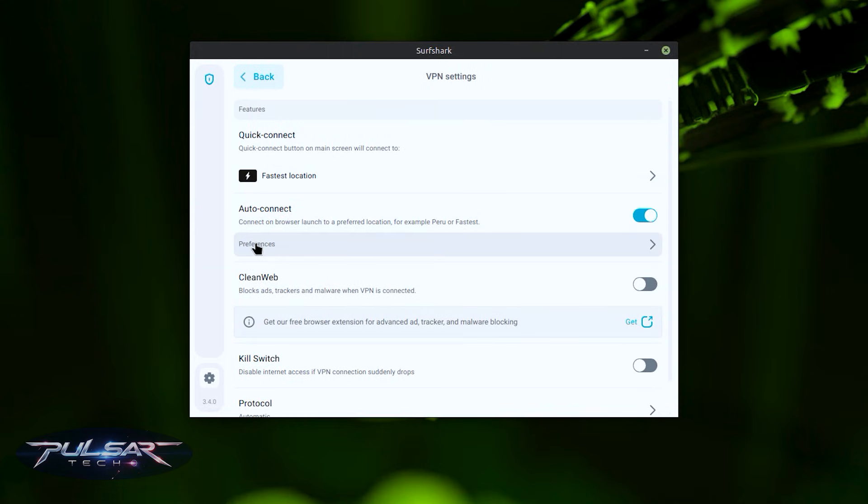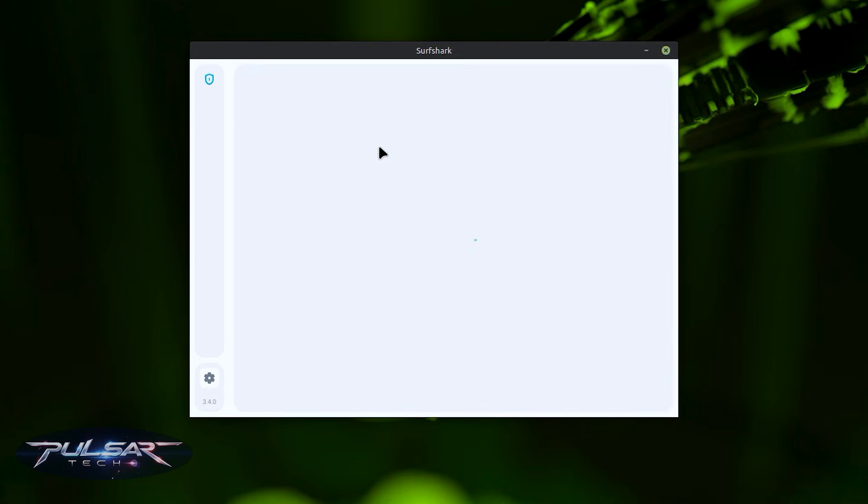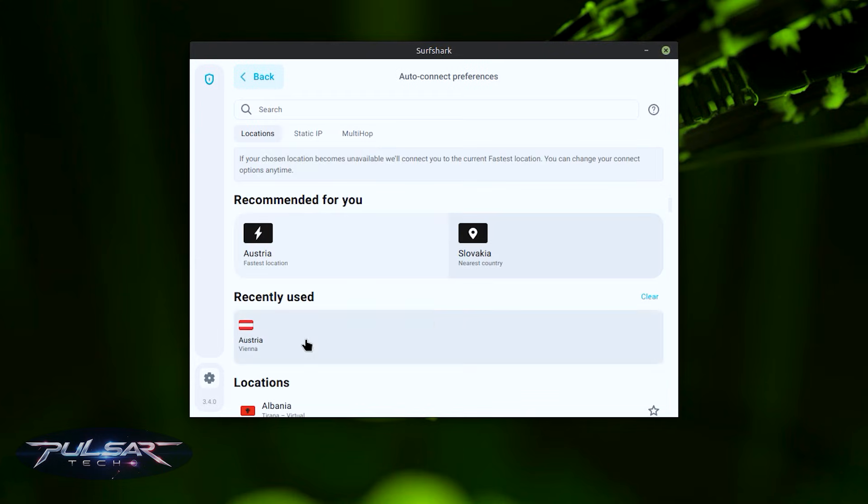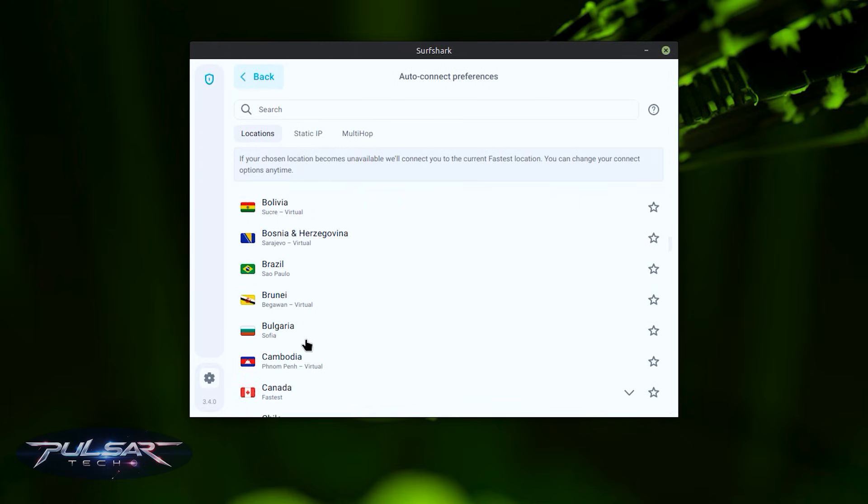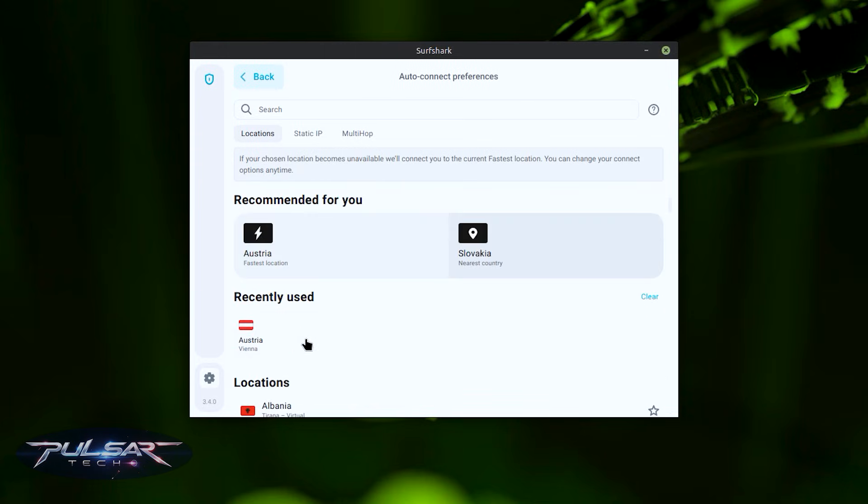In the preferences you can set up the desired location. By default it will be the fastest location, but you can always change it to whatever location you like from hundreds of different locations.